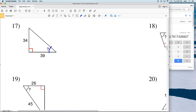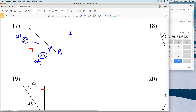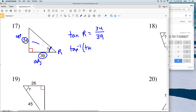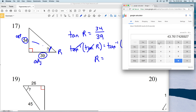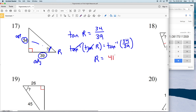For number 17, let's call this angle R. We're given the side opposite R and the side adjacent to R. Remembering SOH-CAH-TOA, with O and A we use tangent. The tangent of R equals the opposite side length 34 over the adjacent side length 39. Using inverse tangent on both sides, R equals the inverse tangent of 34/39, which is approximately 41 degrees.